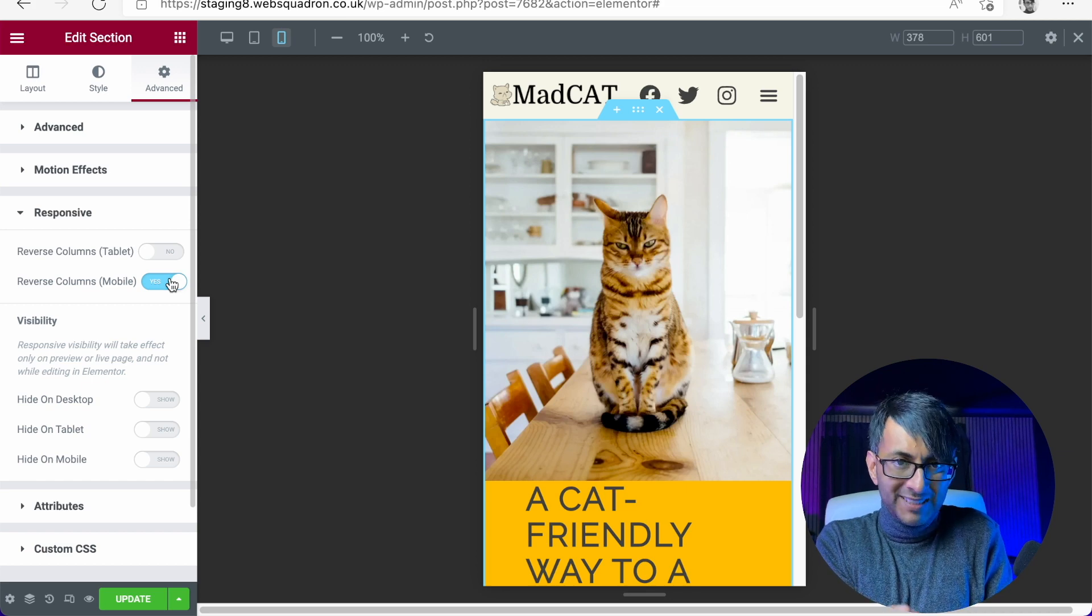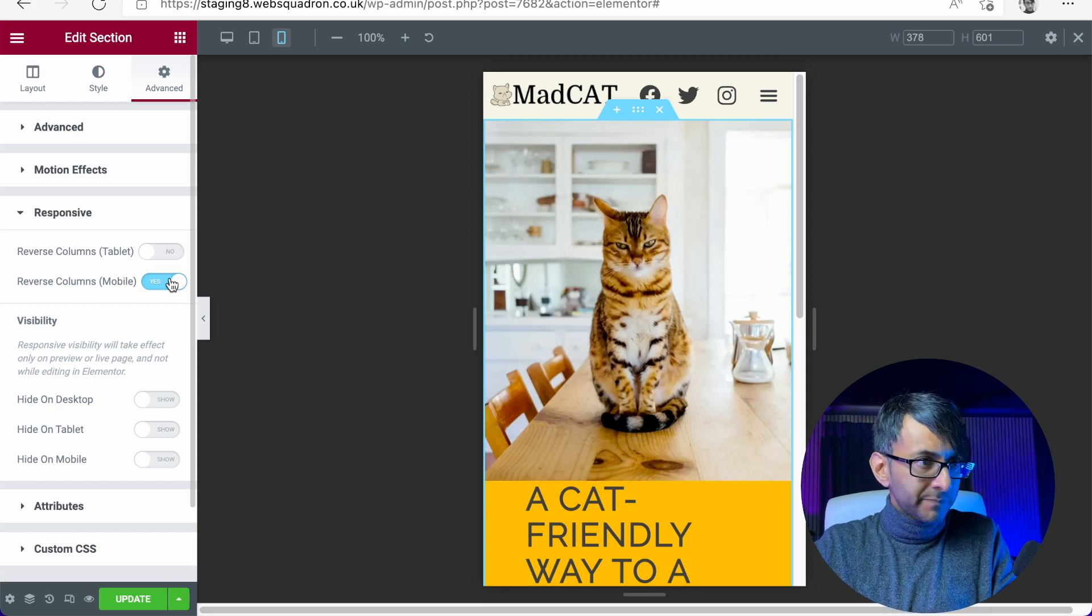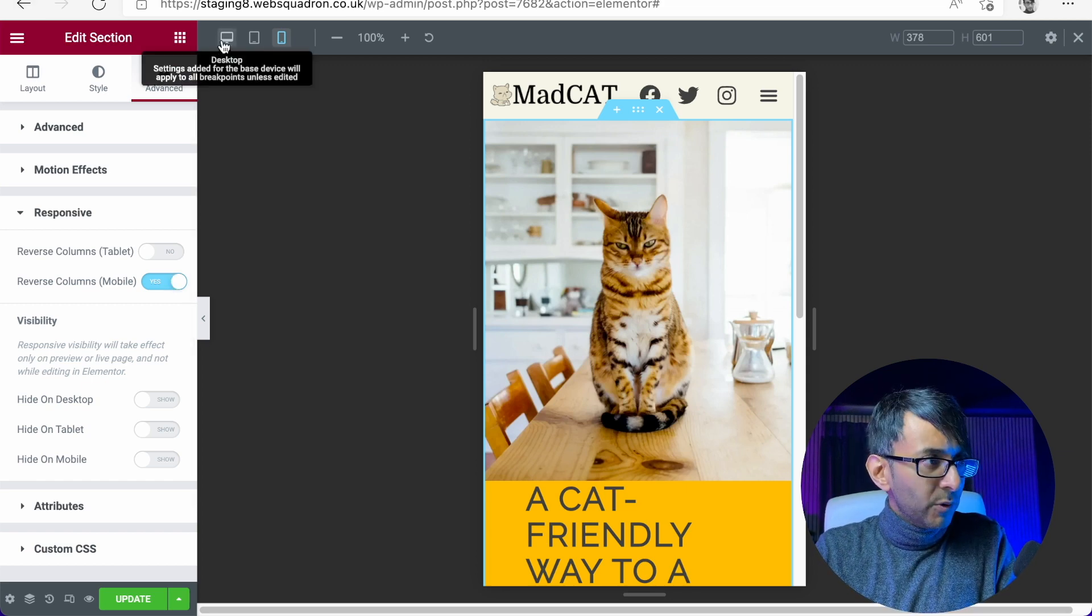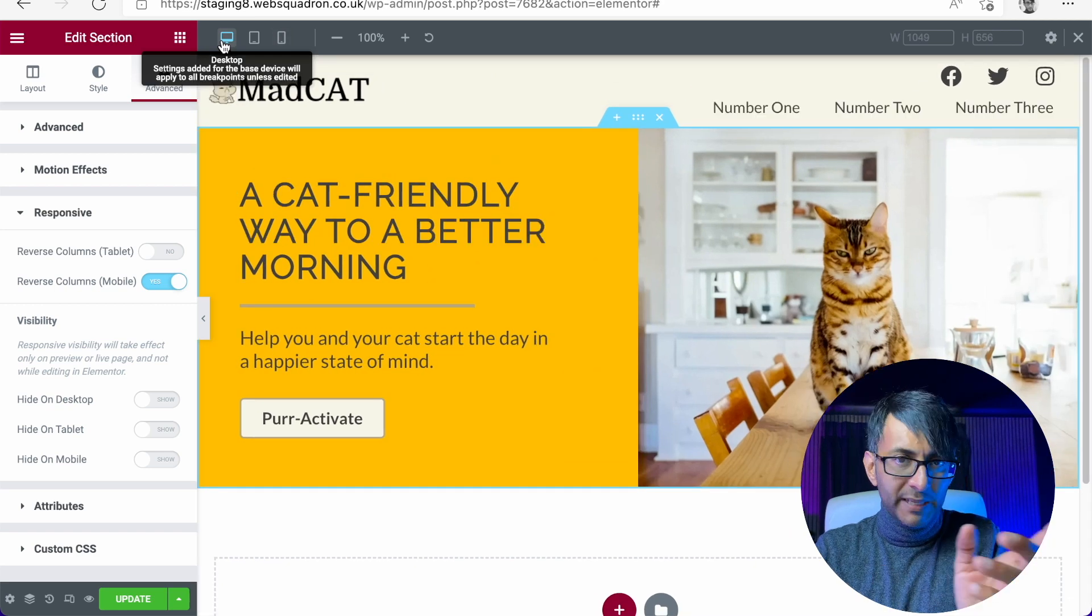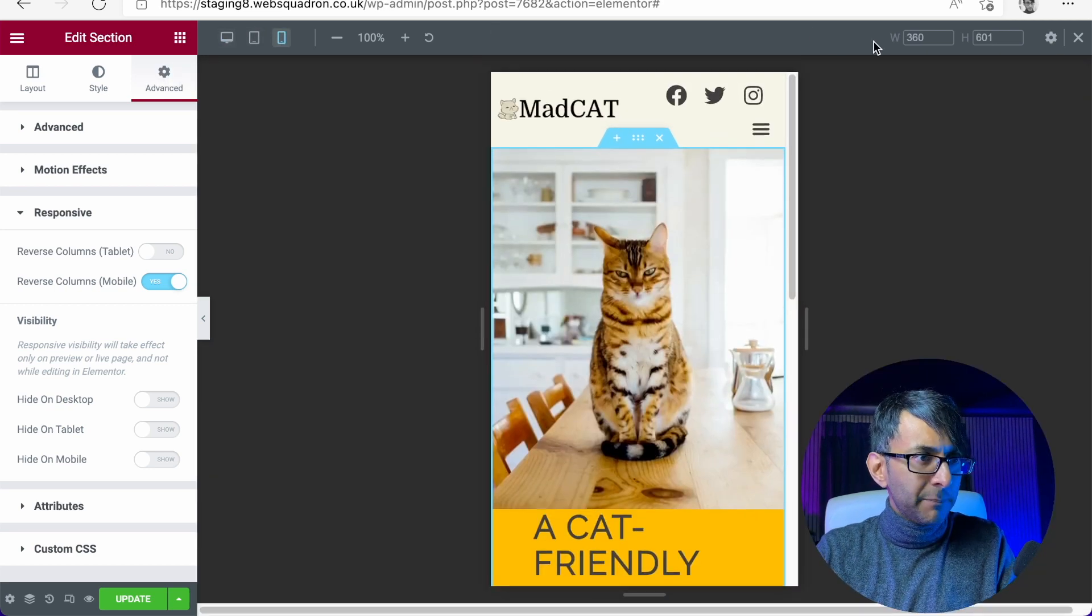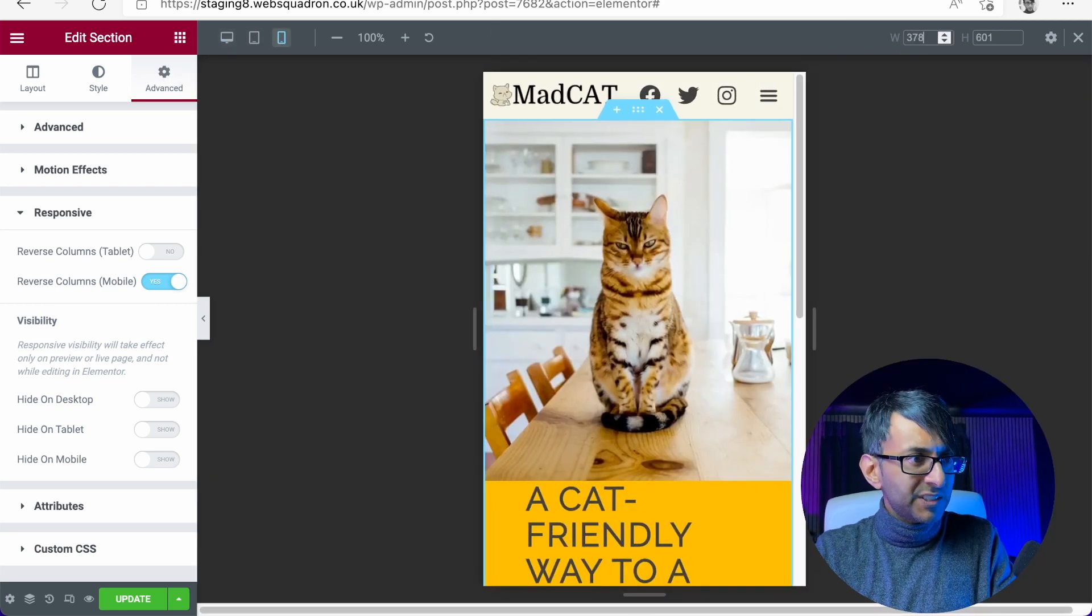Look, it's done exactly what we want. It's reversed it. Don't worry, though, on the desktop, it will still be the right way around. Let's put that back into the mobile, 378.